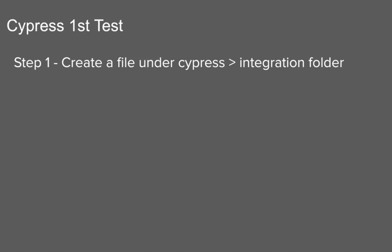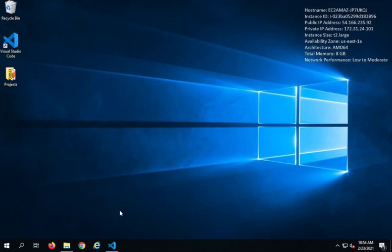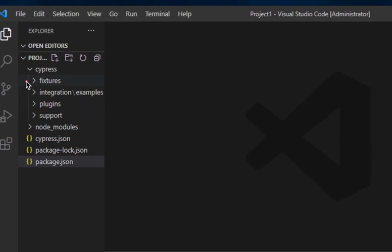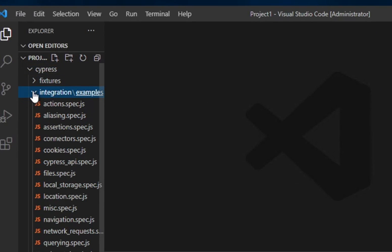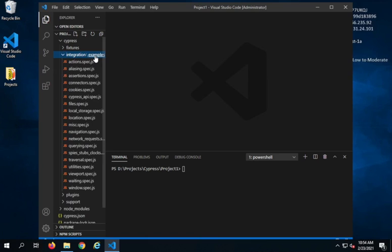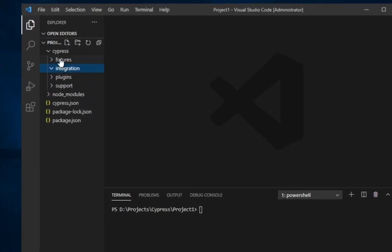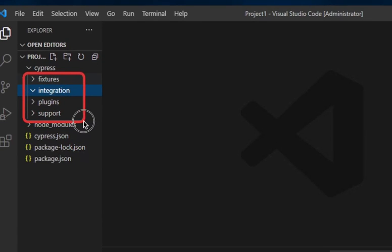The very first step is we have to create a file which will be our test file under the integration folder under our Cypress project folder. Let me go to my Visual Studio Code. In the earlier session, we created a project, we also installed Cypress and set up a Cypress project. Here you can see we have a Cypress folder, and under this we have an integrations folder. There is also an examples folder that has some example test files. For now, I'm just going to delete the examples folder.